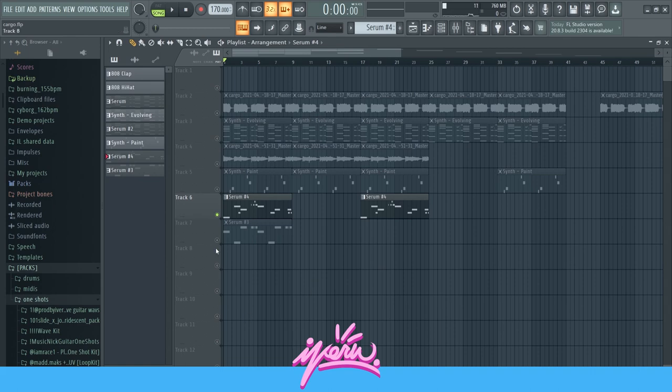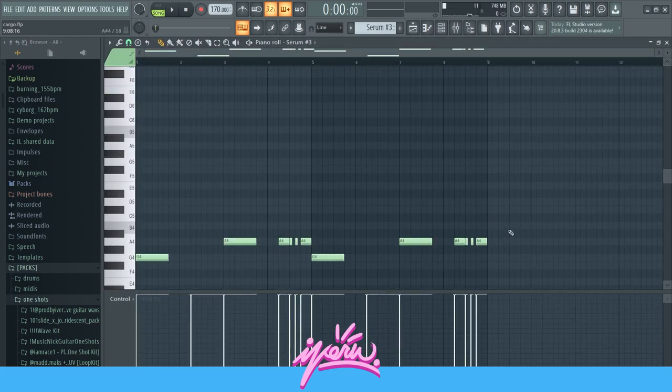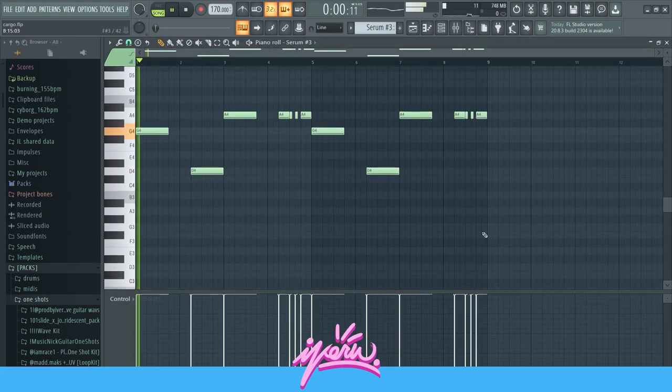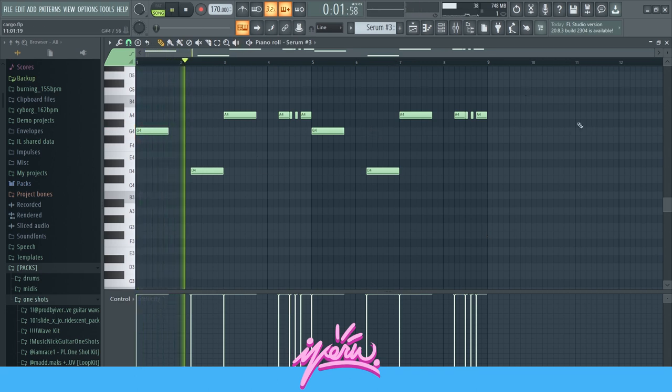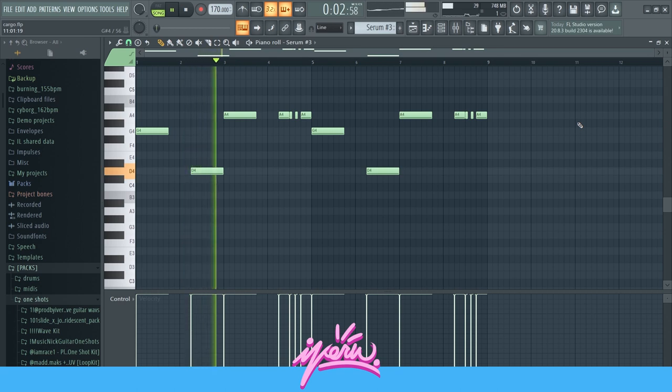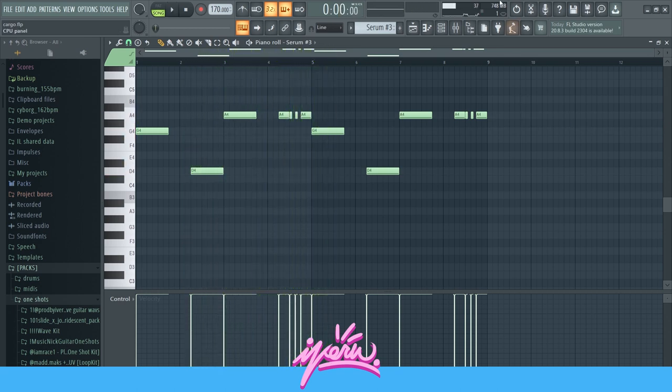And then lastly I added this bass, which is literally just following the bass notes from the chords. Nothing special.